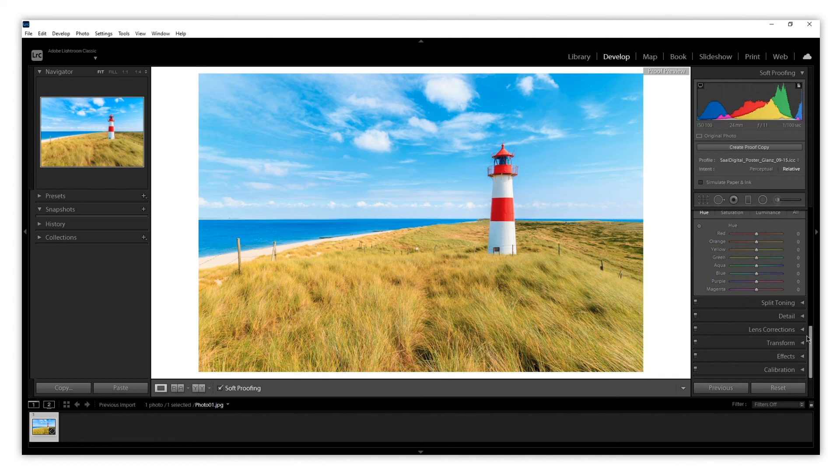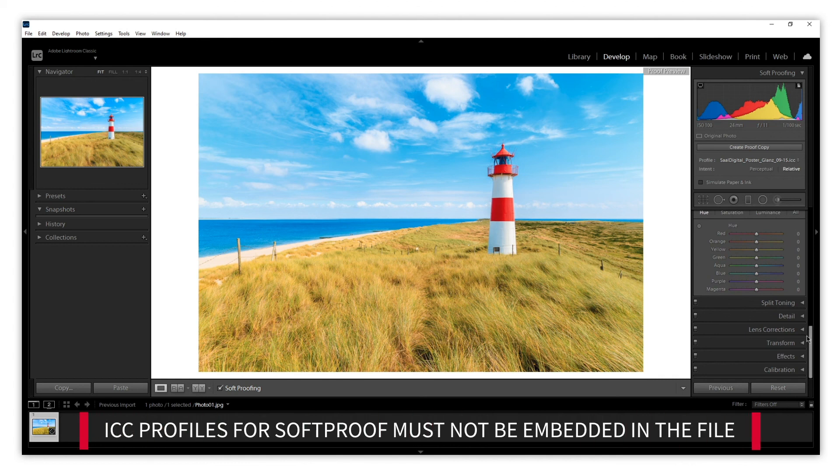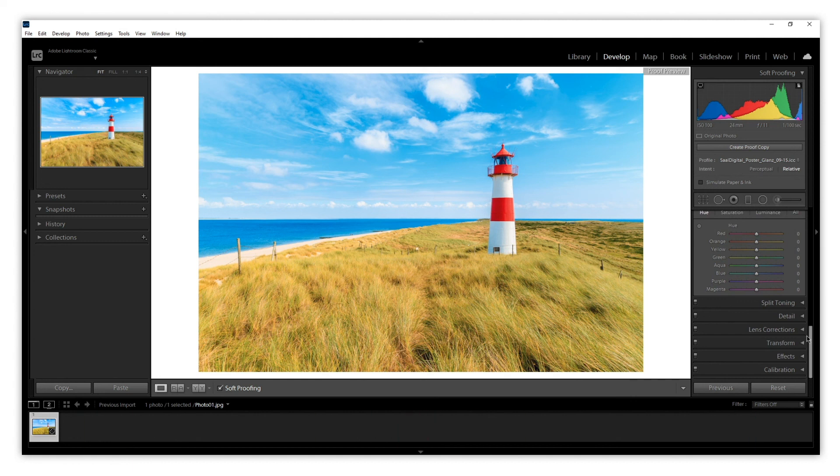However, you must remember that ICC profiles can only be used for Soft Proofing. That means that the ICC profile should not be embedded in the photo. Now it's your turn to try all the advantages of ICC profiles.